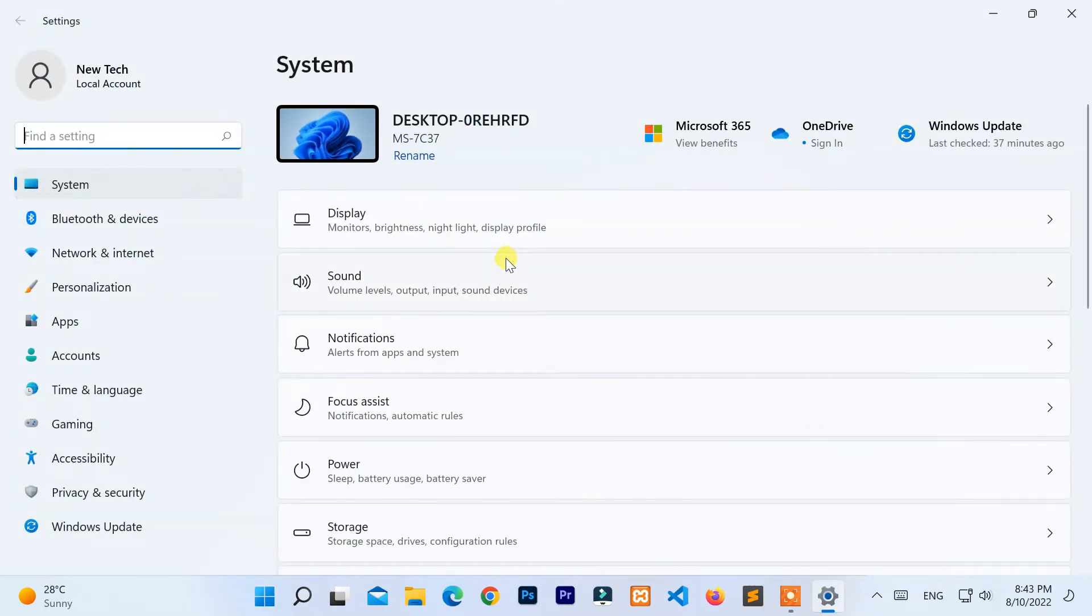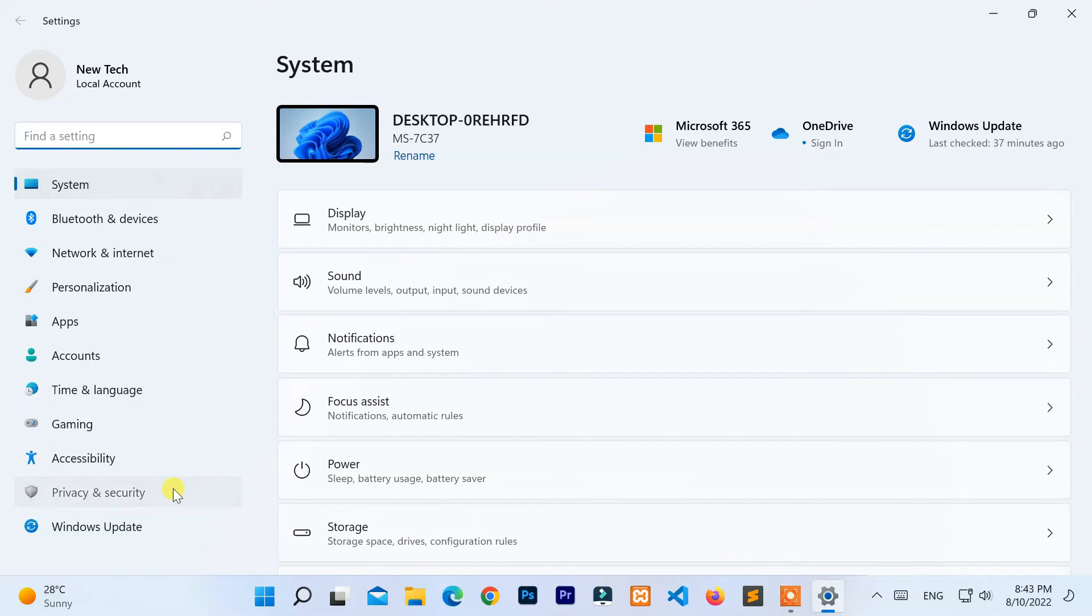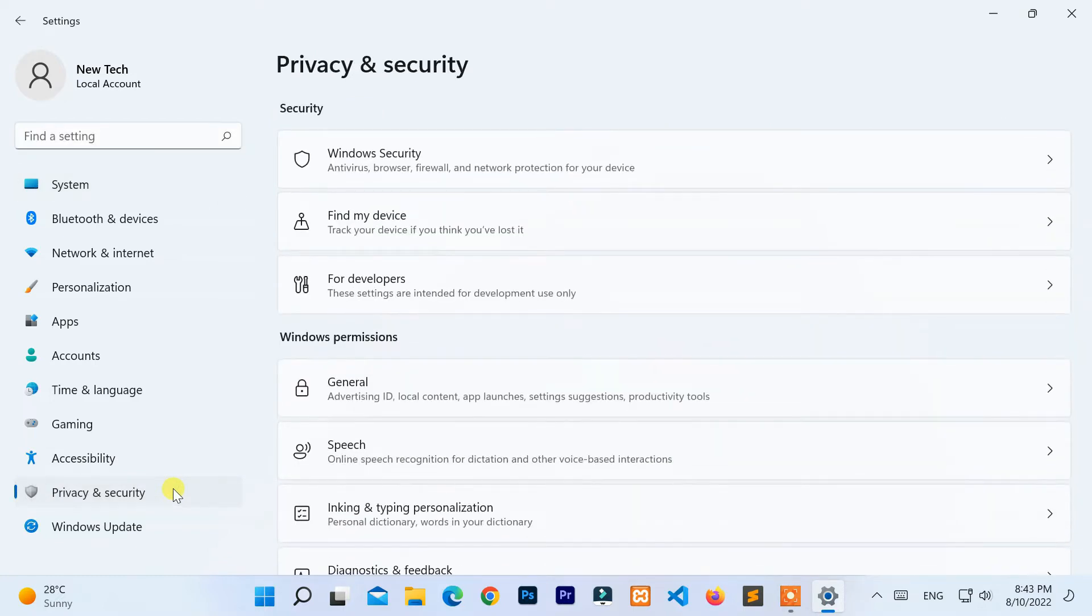After that, navigate to the Privacy and Security tab from the left panel. Then select Windows Security.